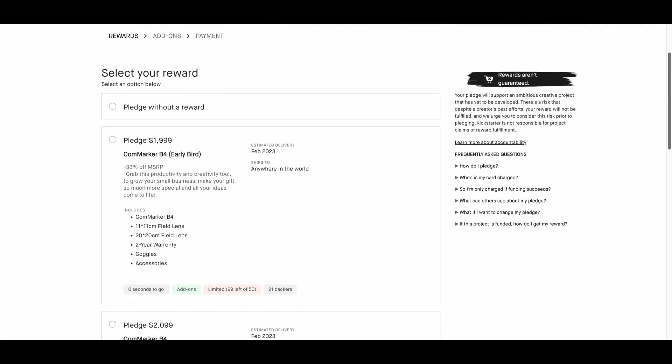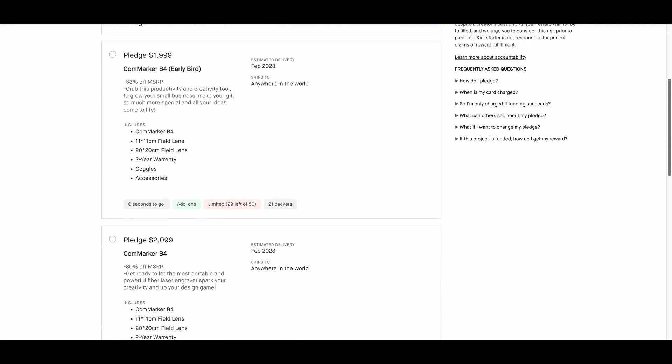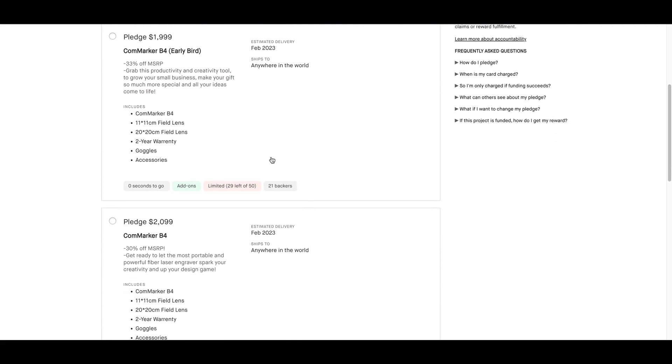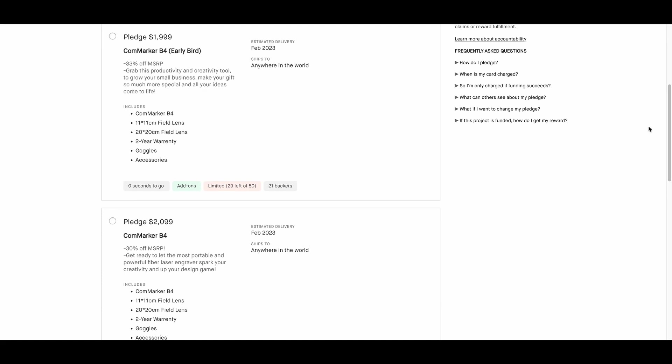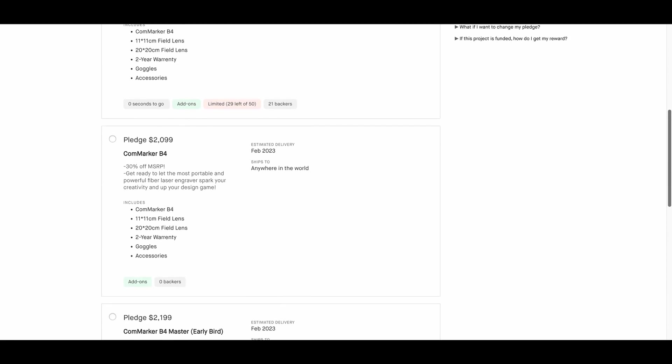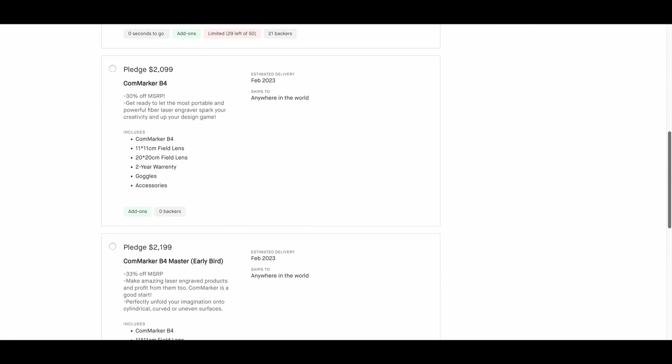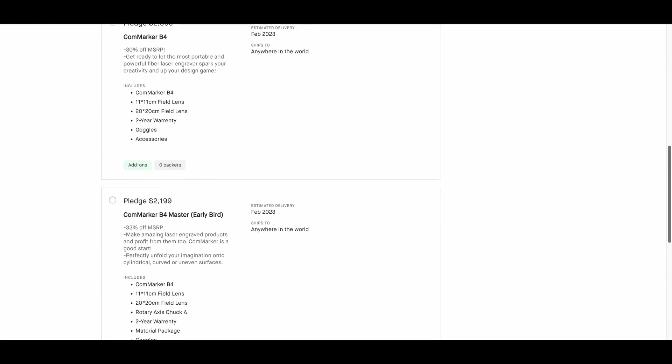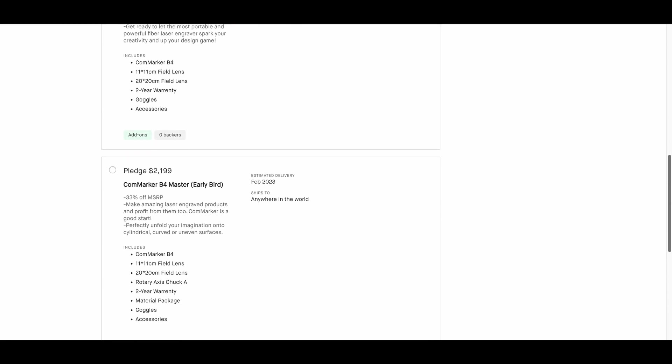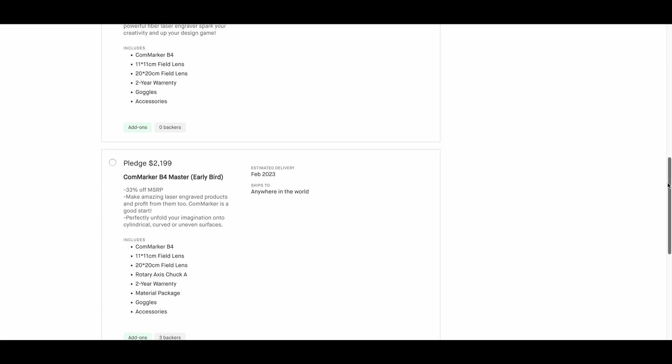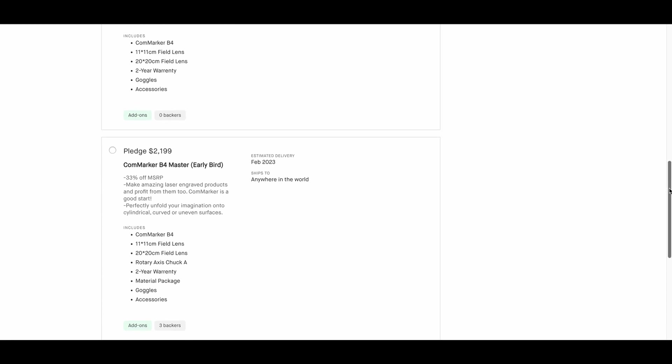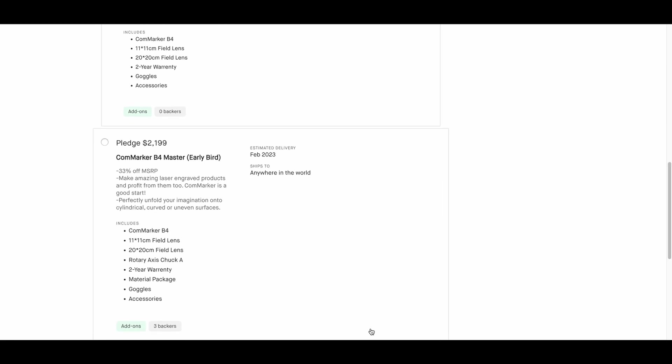Let's take a look at the bundles that are available. With a $1999 pledge, you get the CommMarker B4 with an 11cm field lens and a 20cm field lens, two-year warranty, and goggles. For $2199, you get a rotary axis chuck. Not too bad.